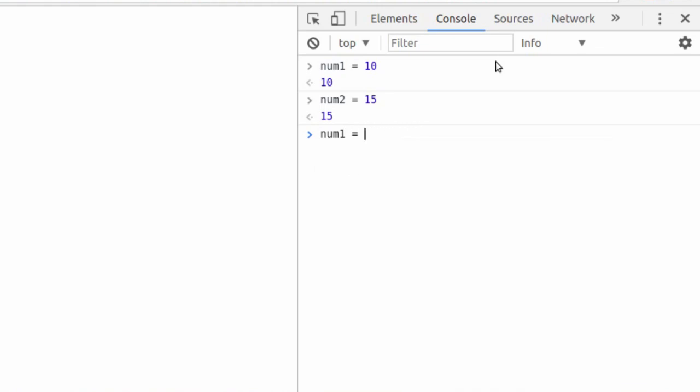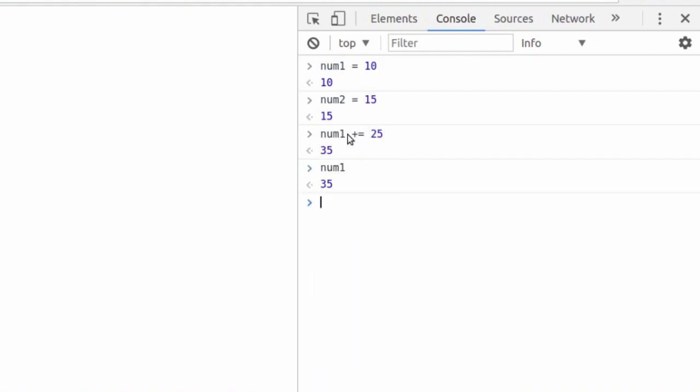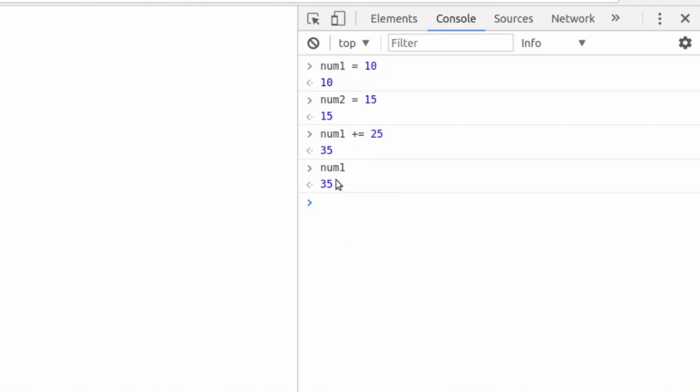When we could really just write num1 plus equals 25. Now the reason for that is because num1 was the number 10. We said plus is equal to 25. And if we type num1 again, it has assigned it. So not only did it do the addition for us, but it also said num1 is whatever the total is going to be here.